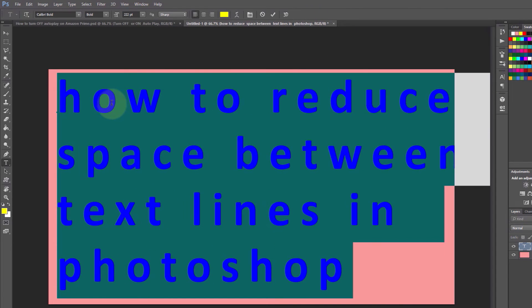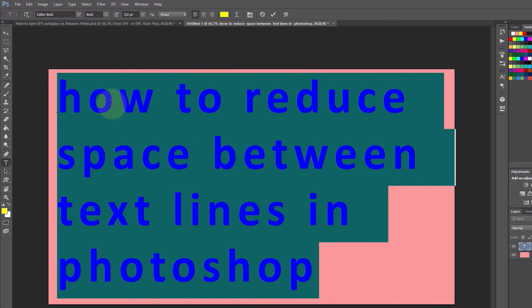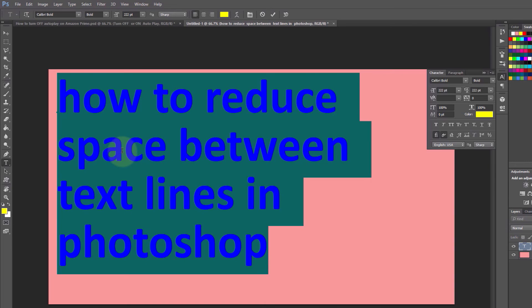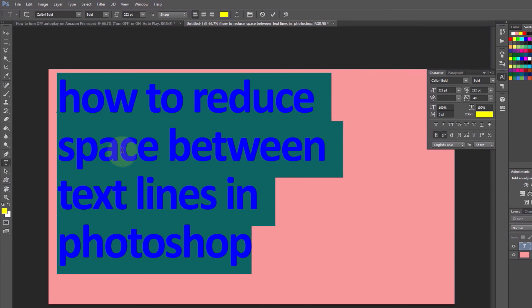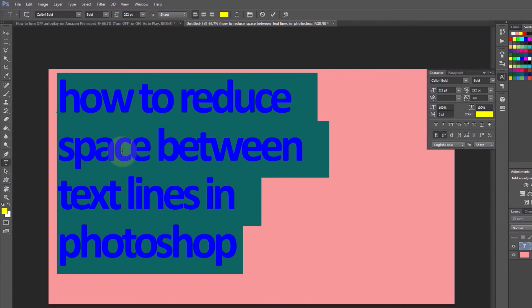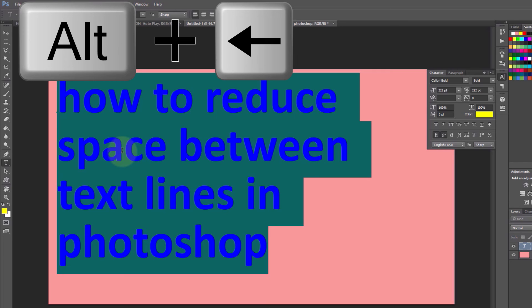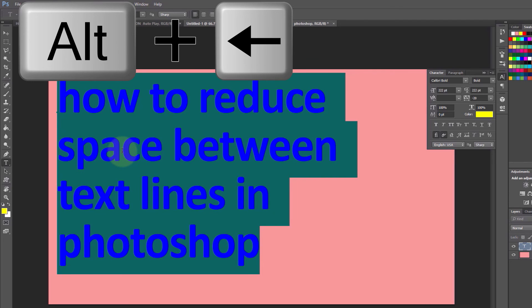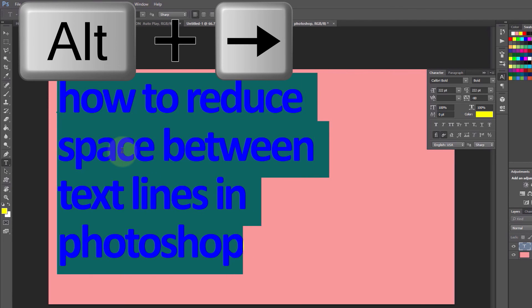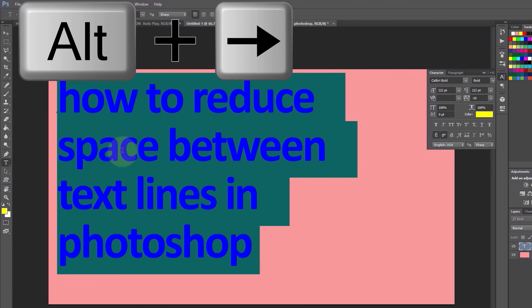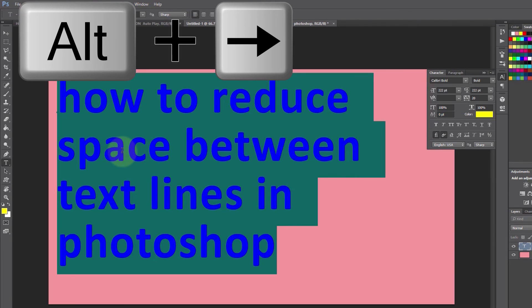You can also use Alt and Left arrow or Right arrow to adjust the horizontal gap. Alt and Left arrow decreases the horizontal gap, while Alt and Right arrow increases the horizontal gap.